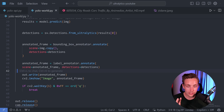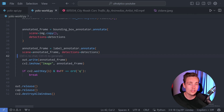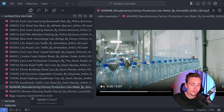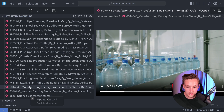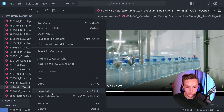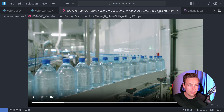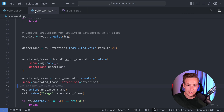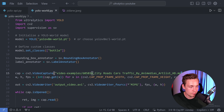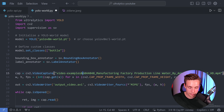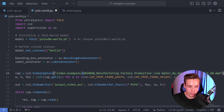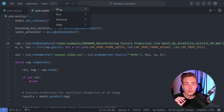Now we have everything set up with Supervision and we're extracting results. Let's take the bottle video — we can see bottles running in a production line. I'm just going to copy the relative path, go back into the script, overwrite the path so it's correct, and now we should be good to go.